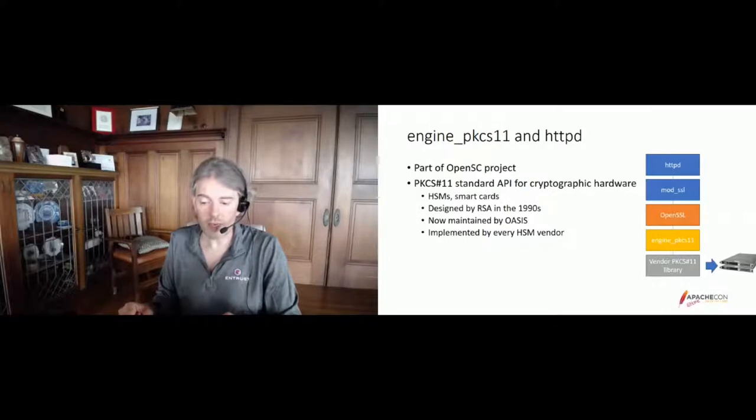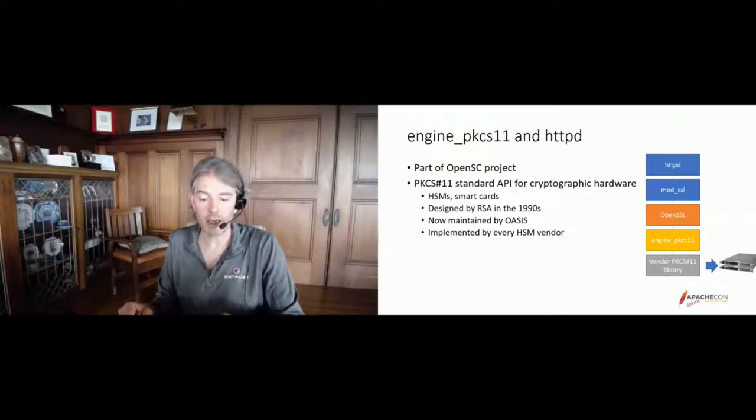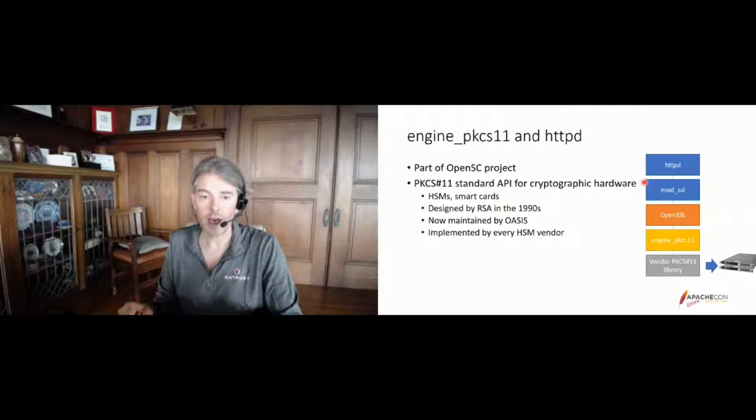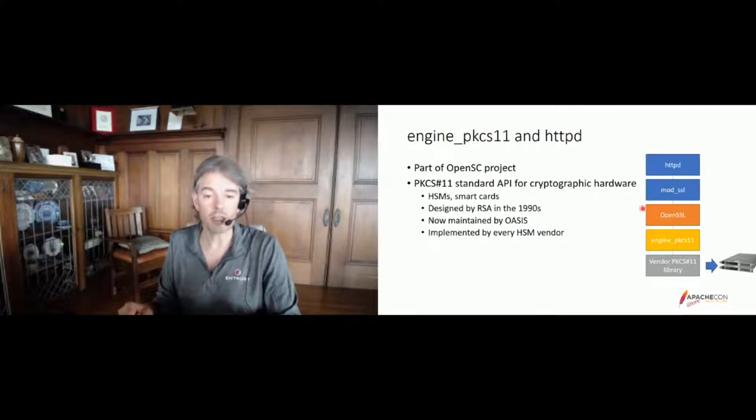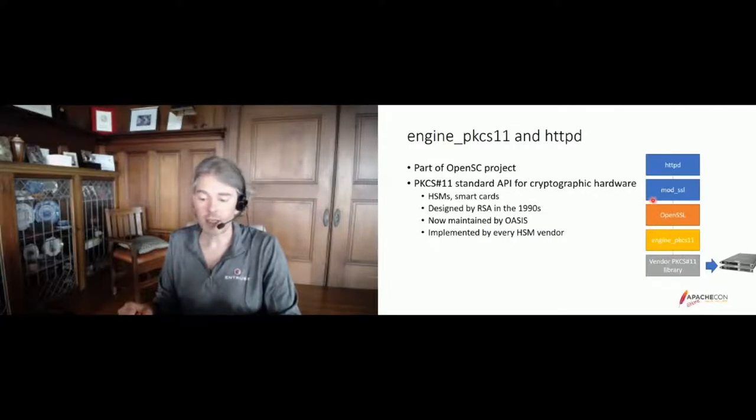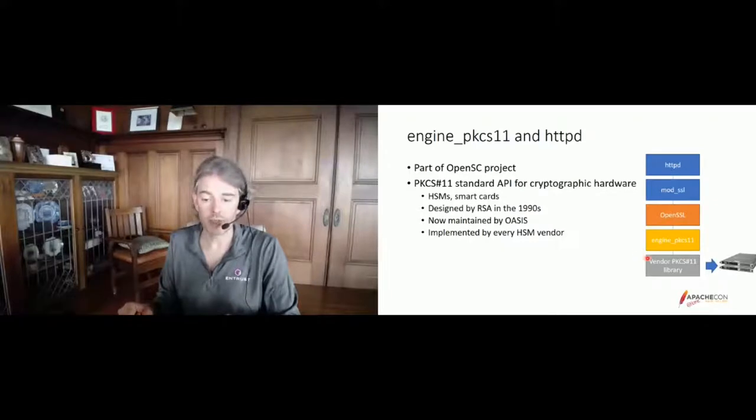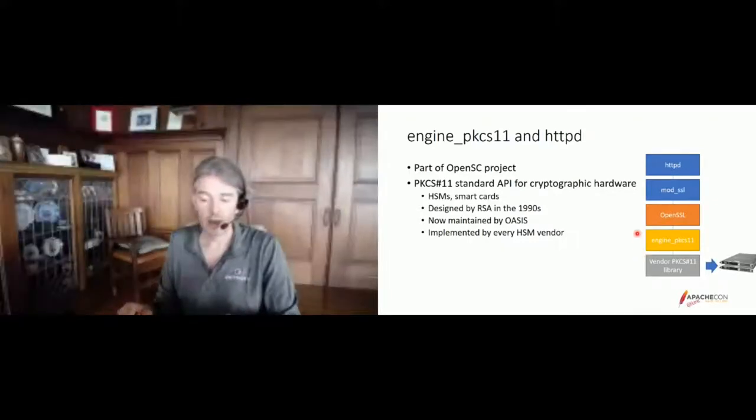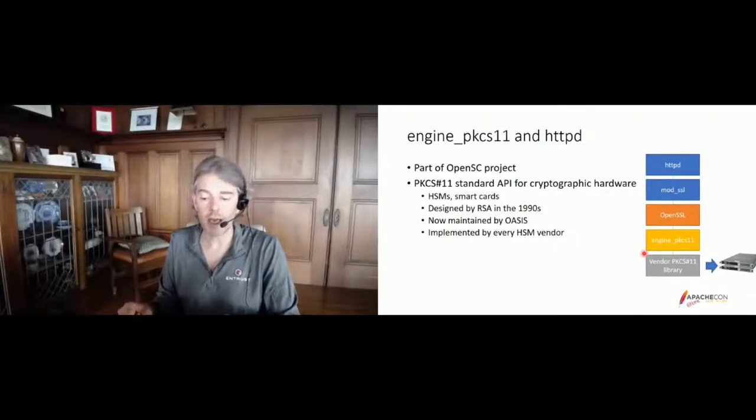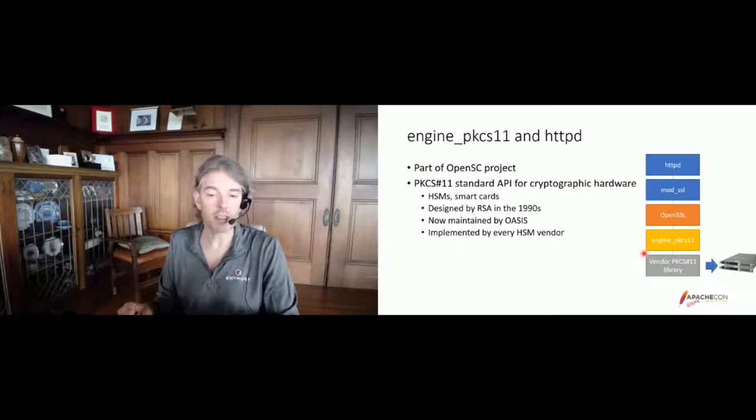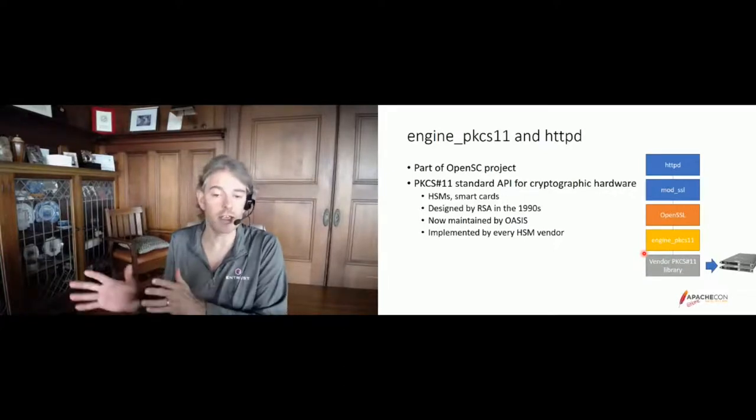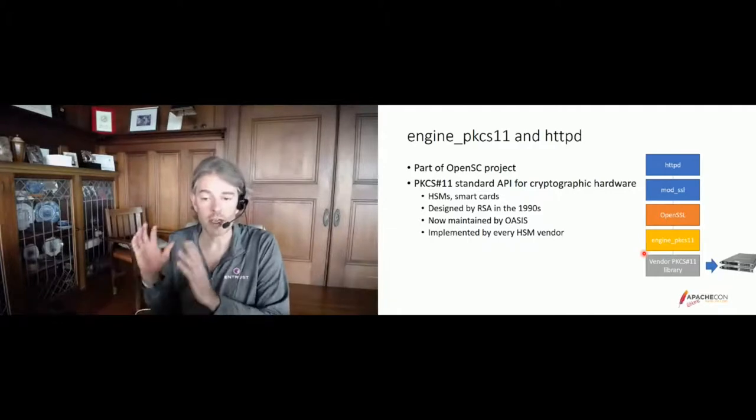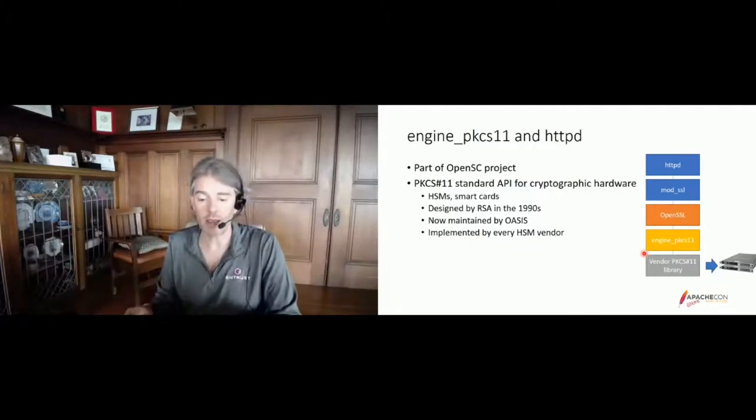On the right side, you can see the entire integration stack. At the top, we have Apache HTTP server and ModSSL. ModSSL is linked against OpenSSL. OpenSSL dynamically loads the engine PKCS11, which in turn is configured to load the vendor-supplied PKCS11 implementation. And this last library, then, knows how to access the HSMs in a vendor-specific way.